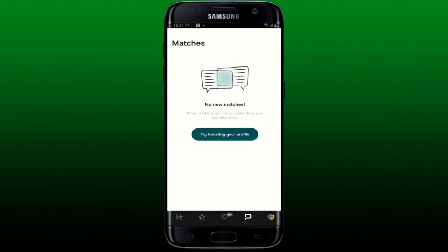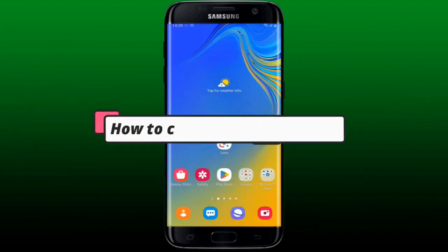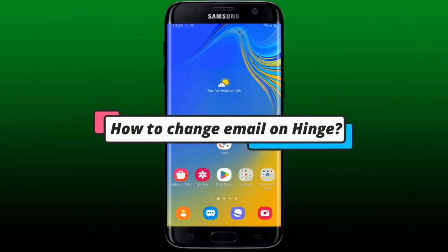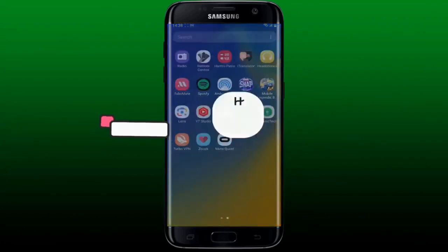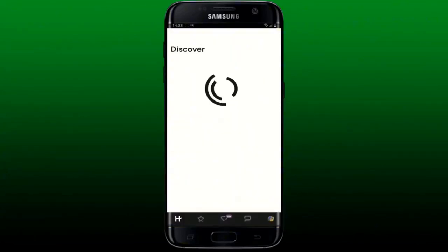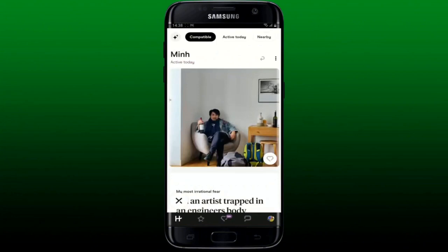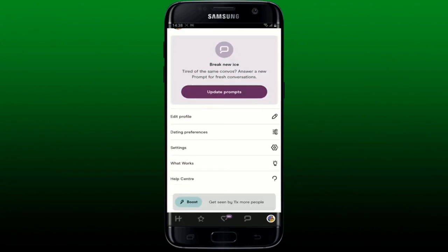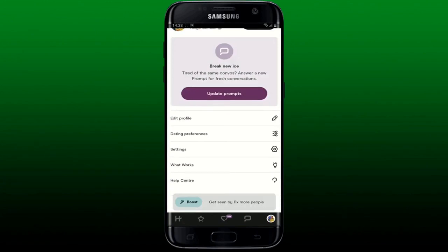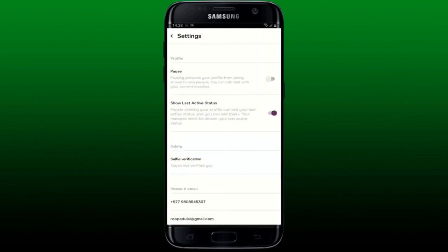To change your email on Hinge, launch your Hinge application and make sure you are logged into your account. From the main home page, tap on your profile picture at the bottom right, then from the list select Settings and tap on it.